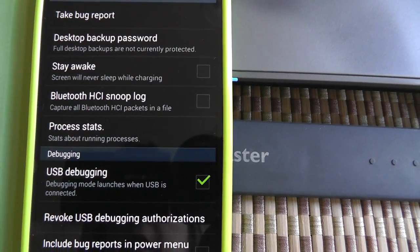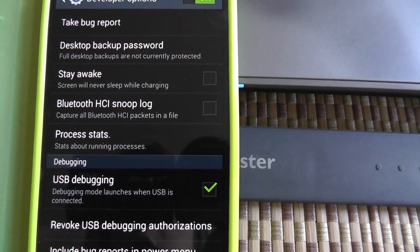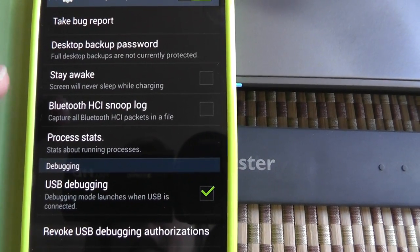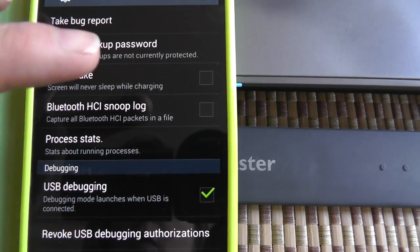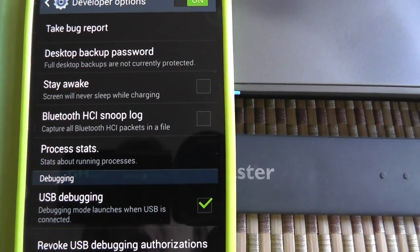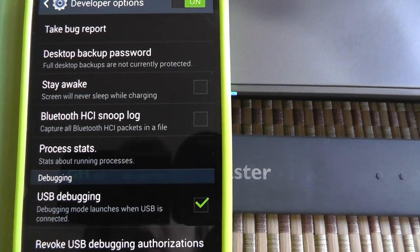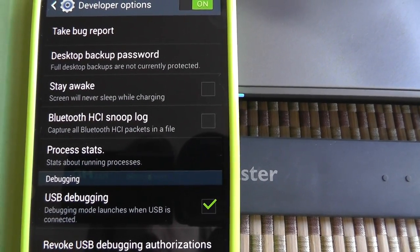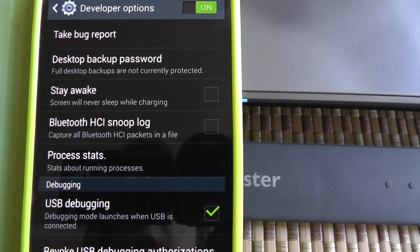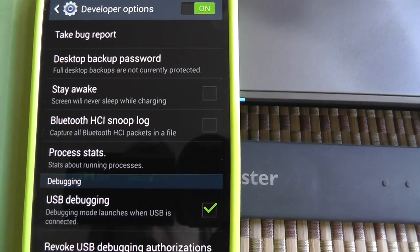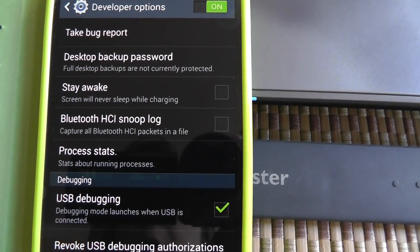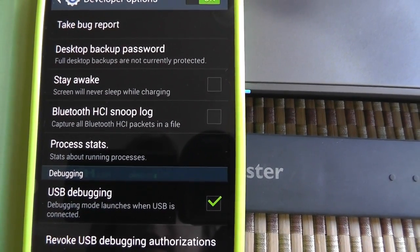And then here you're going to turn off the stay awake. So you don't want that to be green. You want that to be turned off. When you turn that off, your phone will go into the screen saver mode after 30 seconds or whatever you have it set at.